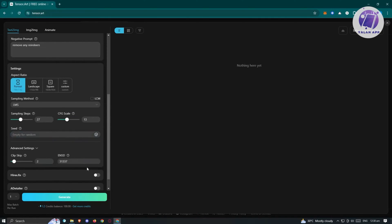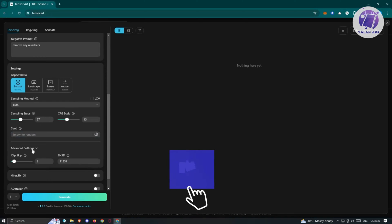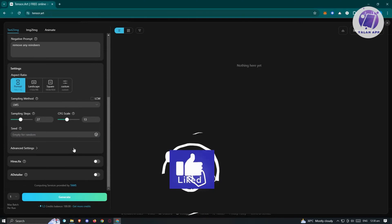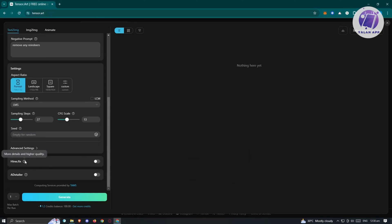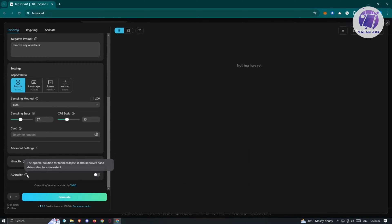We also have the advanced settings if you want to use those. We have the hi-res fix and the detailer. More detail means higher quality and an optimal solution to facial issues — it also improves hand deformities to some extent.